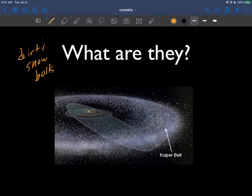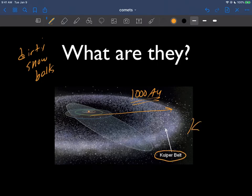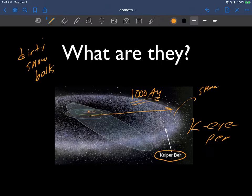If this is our inner solar system right here — so this is the sun, and some of the orbits of the planets — if you go way, way, way out, like maybe a distance of something like 1000 AUs away from the sun, you reach this area of the solar system called the Kuiper belt. The Kuiper belt is basically a bunch of snowy rocks and ice that were just left over from the formation of the solar system and never really made it into a planet.